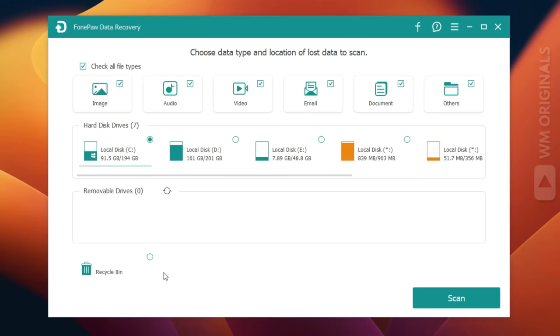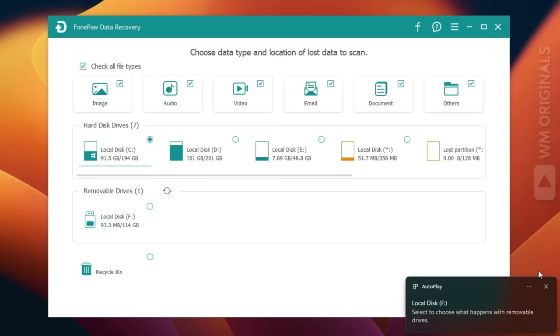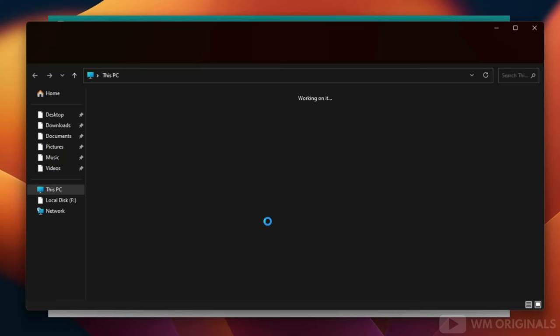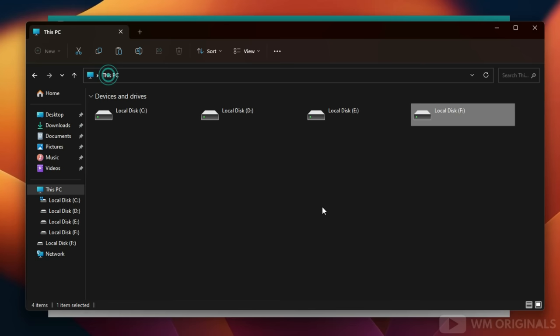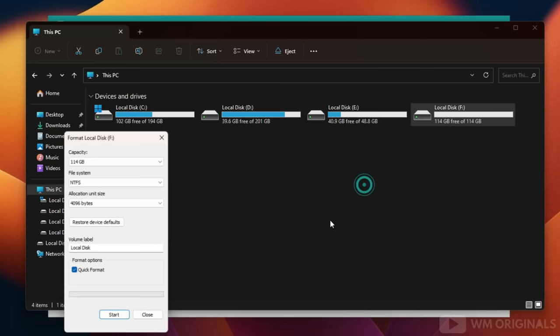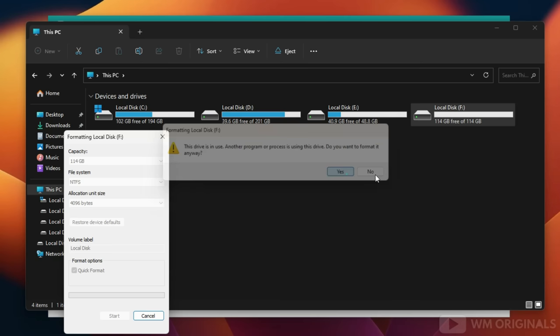Now let's see how to recover deleted data from a formatted hard drive in Windows 11. Here I have connected my external hard drive to the computer and it shows up as Local Disk F. I had formatted it by mistake — as you can see, there is no data on this external hard drive. To demonstrate, right-click and select Format, click Start, click OK, confirm the warning by clicking Yes, and the format completes with a confirmation.